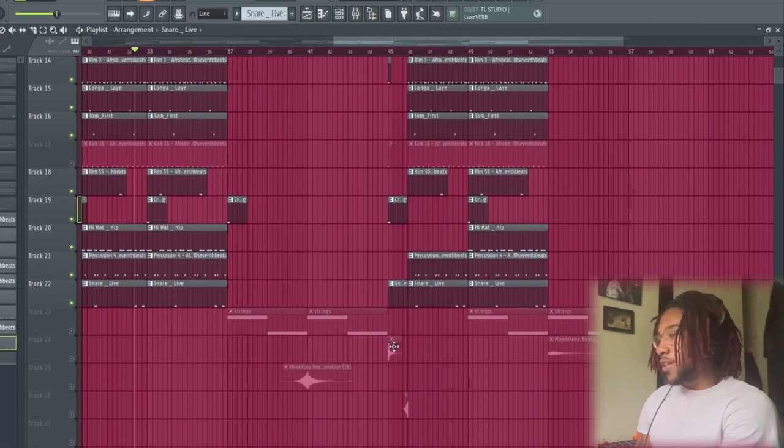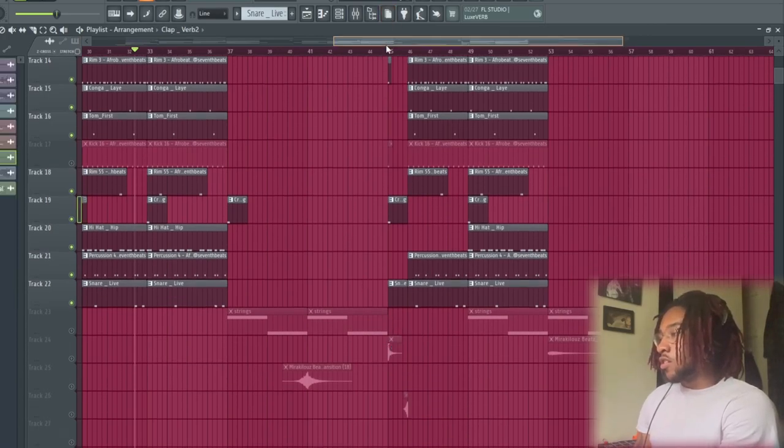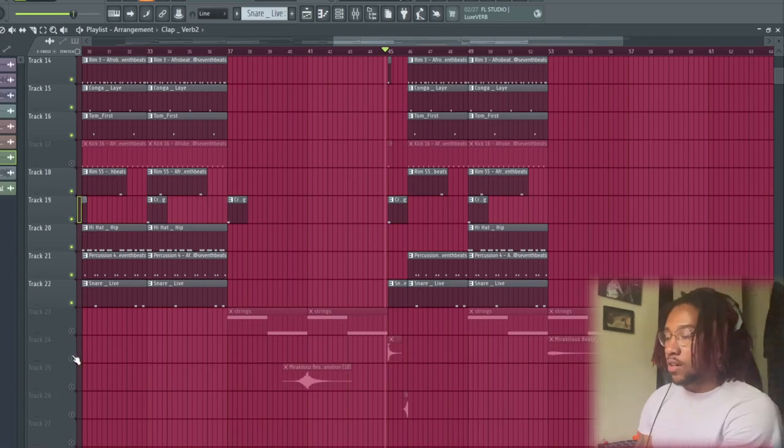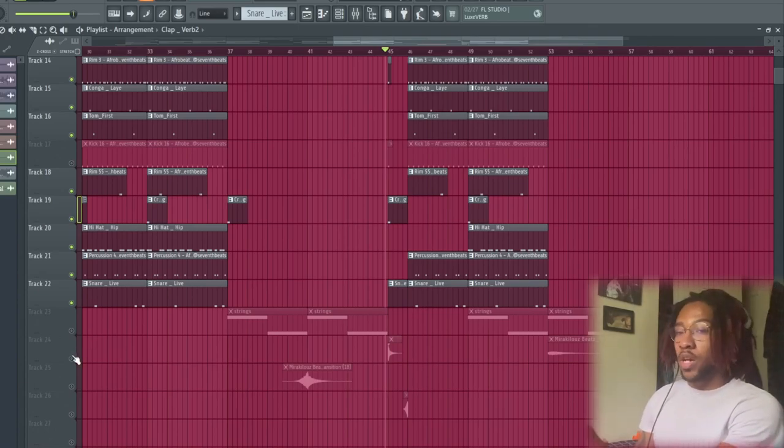It's real nice for real. And then for some other stuff too, we got a clap right here which is very common in a lot of Afro and Amapiano beats.